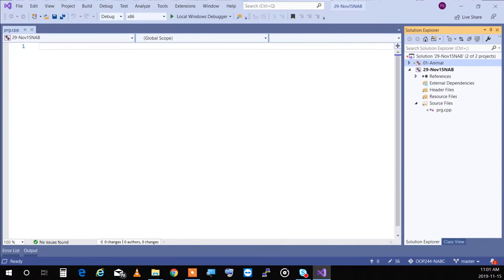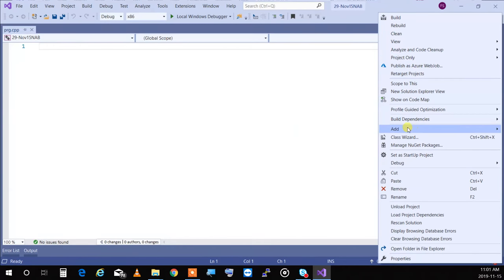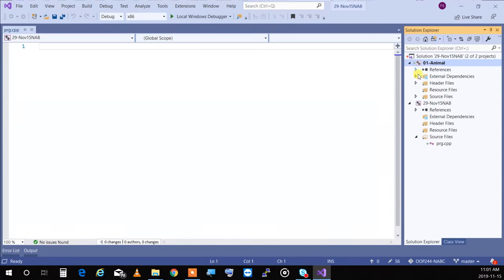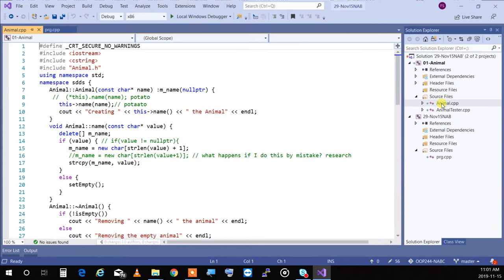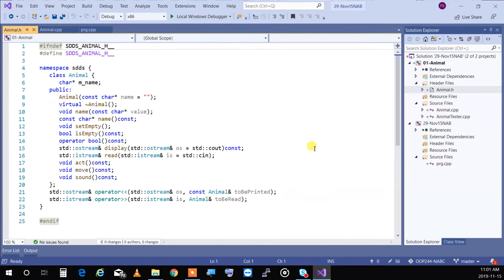We started teaching inheritance using the animal class. The first thing we created was just an animal class. We said an animal can do certain things — we did dynamic memory allocation. An animal has a name, we went through setting the name, and at the end we added three methods: how an animal acts, how it moves, and how it makes a sound.